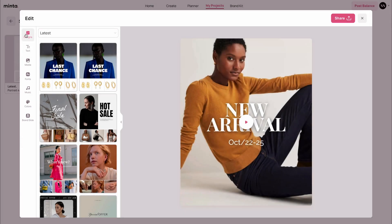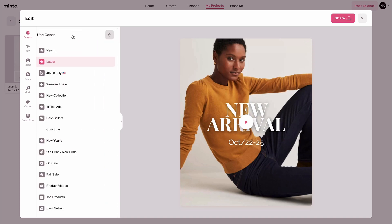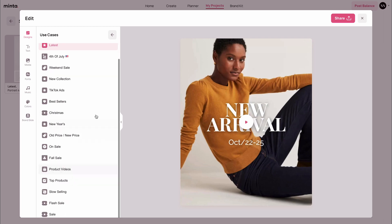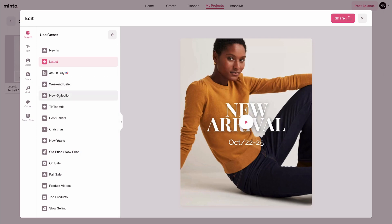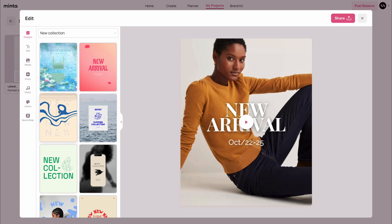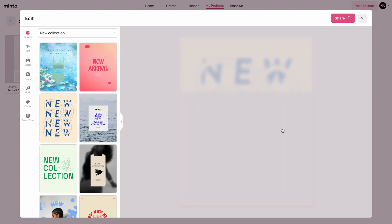Let's start with the design. This will allow you to choose different templates for different use cases for your products and store. Right now you can see all the videos are for the latest type of activity, but you can change that to any of the activities shown here — anything from new in, Christmas, bestsellers, fall sale, product videos, etc. Let's say I want to pick a new collection. I'm going to click this one, and here are multiple stunning video templates for new collections. You can preview each of these templates by hovering over them, and if you pick something you like, you can click on it to select it and the preview will update accordingly.